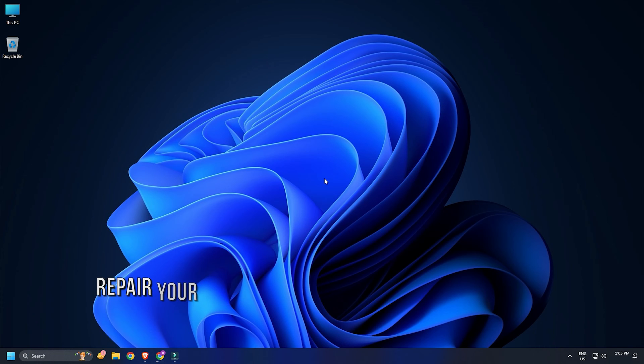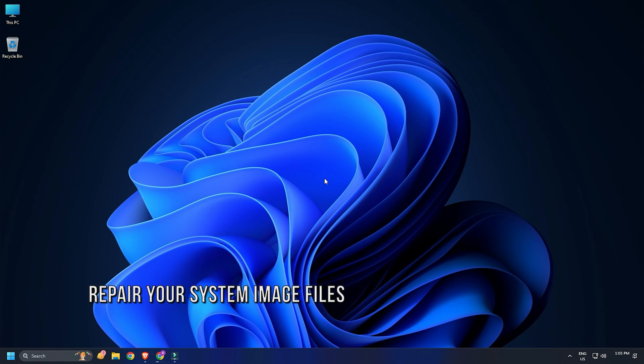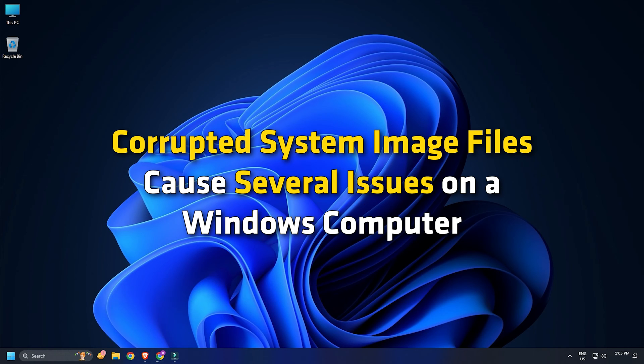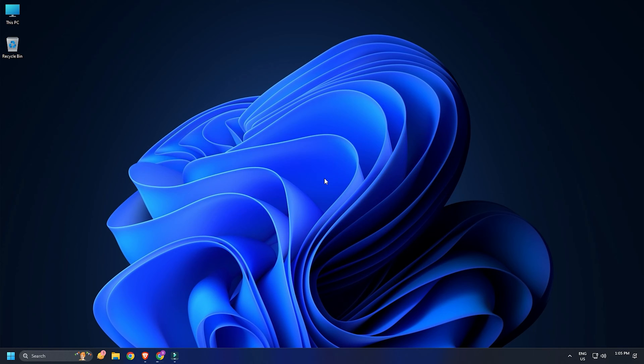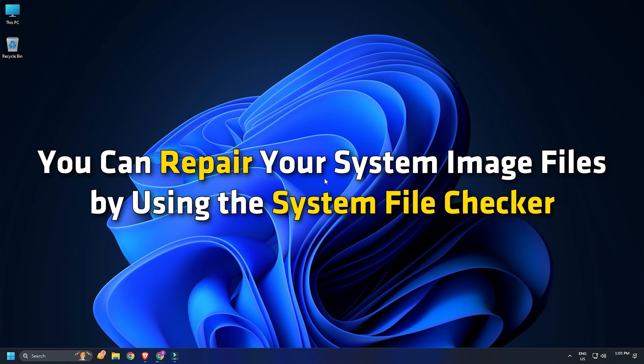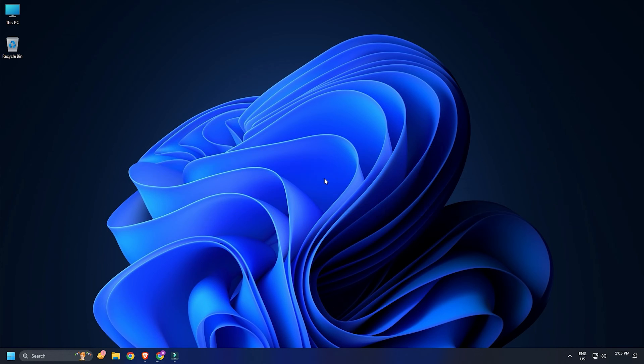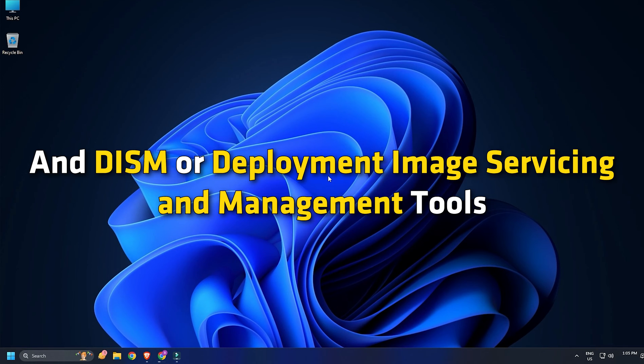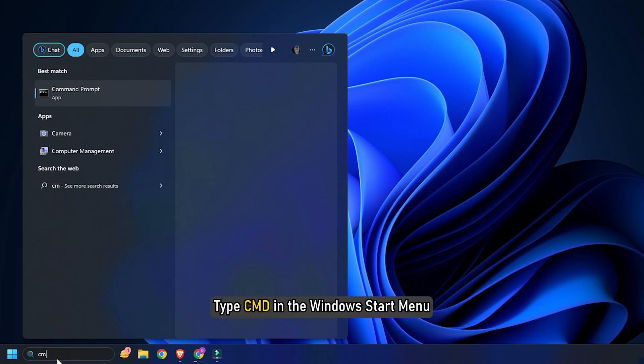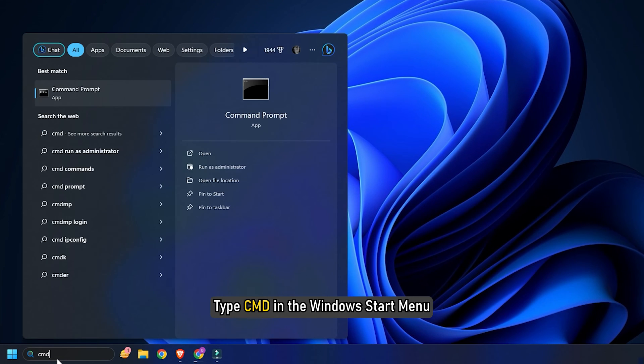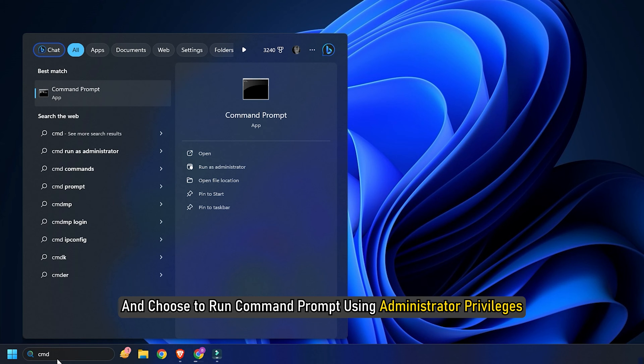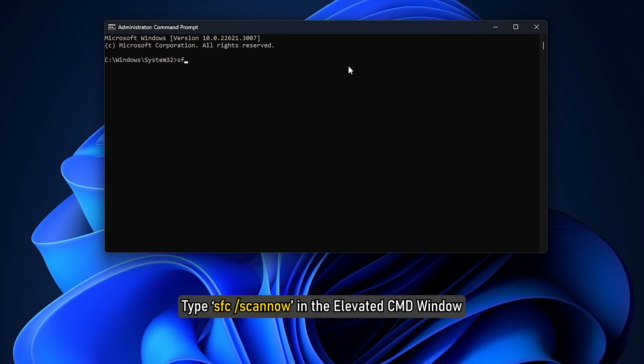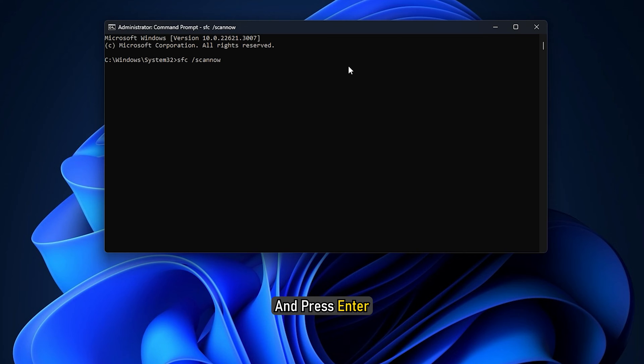Method 2: Repair Your System Image Files. Corrupted system image files cause several issues on a Windows computer. You can repair your system image files by using the System File Checker and DISM or Deployment Image Servicing and Management Tools. Type CMD in the Windows Start Menu and choose to run Command Prompt using Administrator Privileges. Type sfc slash scan now in the elevated CMD window and press enter.